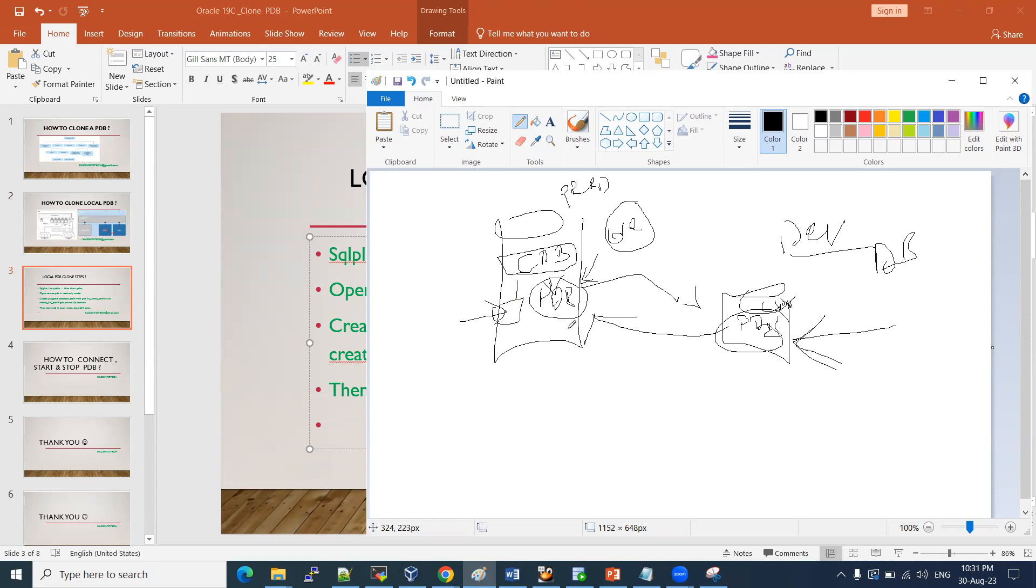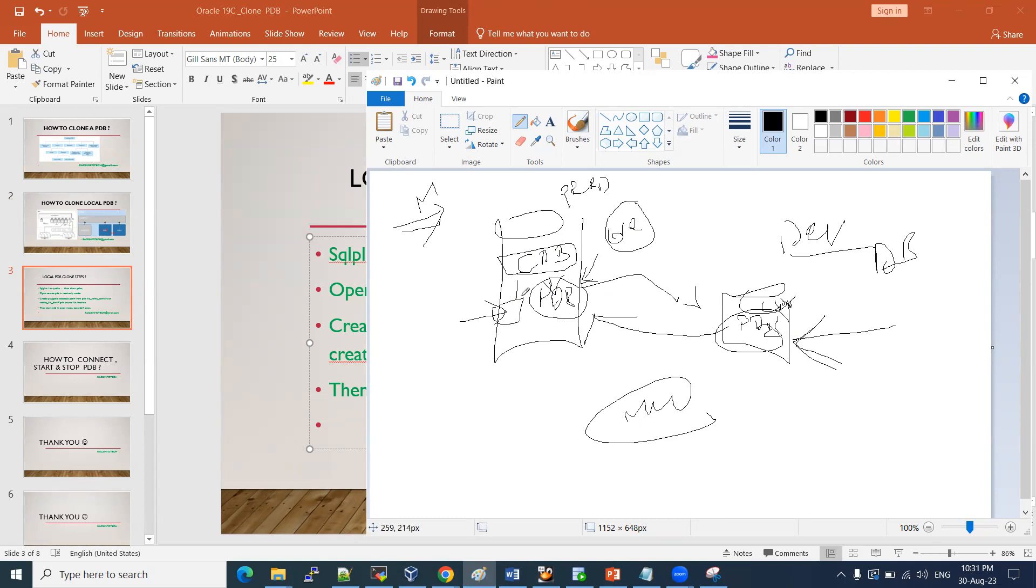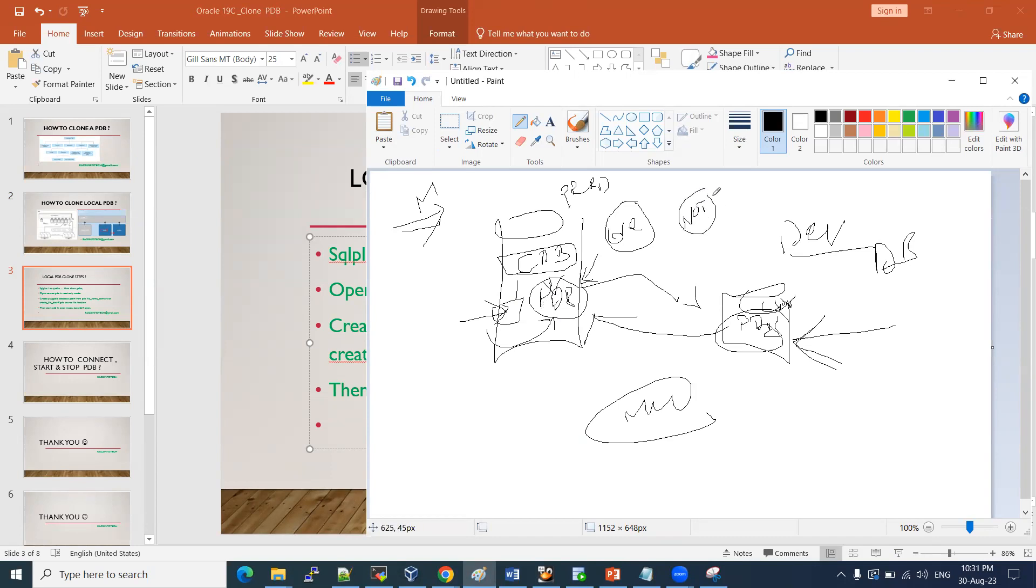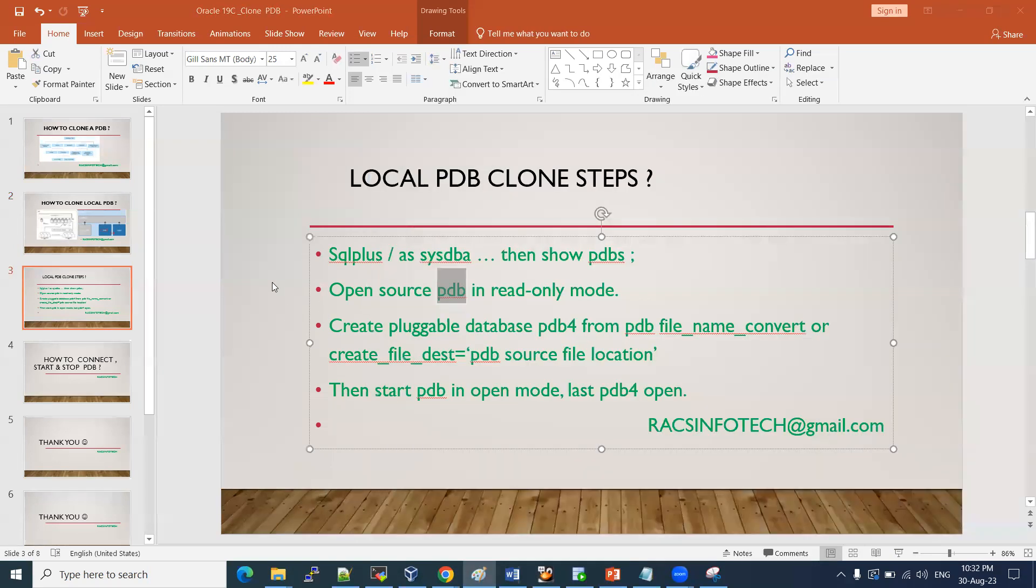So earlier, we didn't have this multi-tenant architecture. At that time, it was time consuming and resource consuming to do the clone. But in multi-tenant architecture, if you have the resources, you can do the clone of an existing PDB to another PDB locally. And then you can test those functionalities and migrate it to the live production one. That is also possible, but it is not at all recommended. It is just for demo purpose. In live business, they will follow according to their business needs.